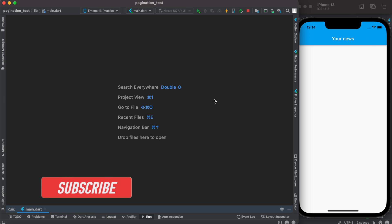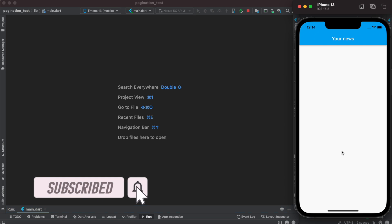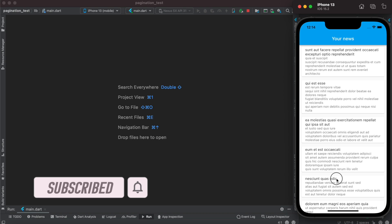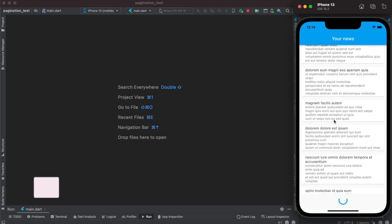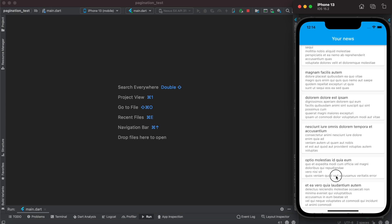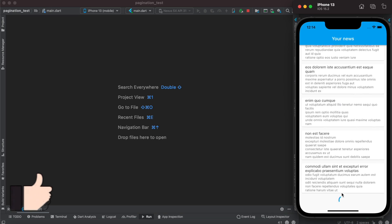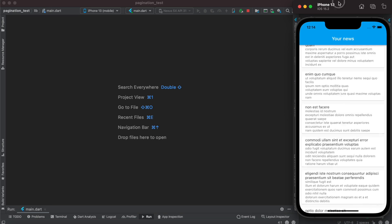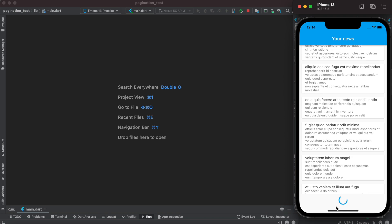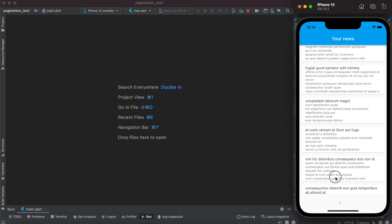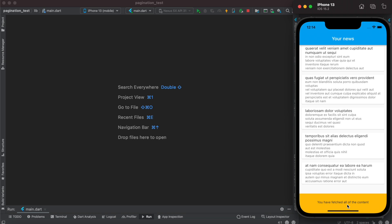Assalamu alaikum. Here we will see how to do pagination in Flutter. This is the result we want to achieve: to load data from the server, and as you scroll more and more, we'll see a loading icon. You can load all the way to the end, and at the end you will see a message that says you fetched all the content.